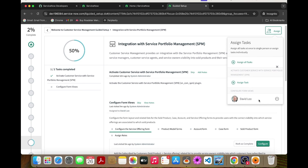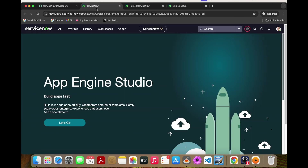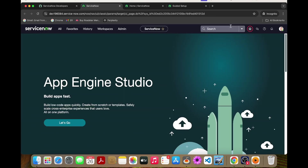Configure form views — we have assigned David Loo. So we just verify that David Loo is having the task element.